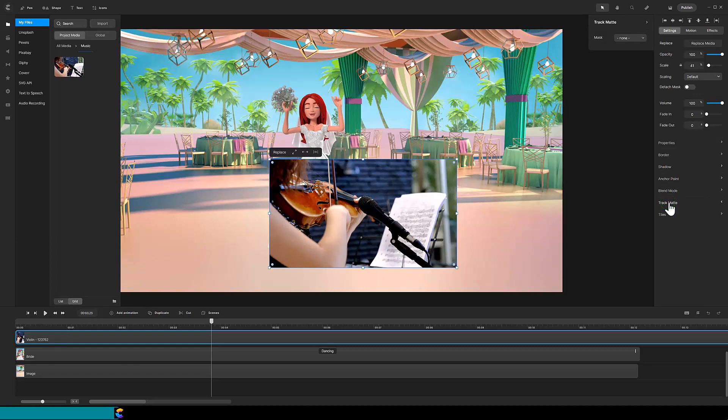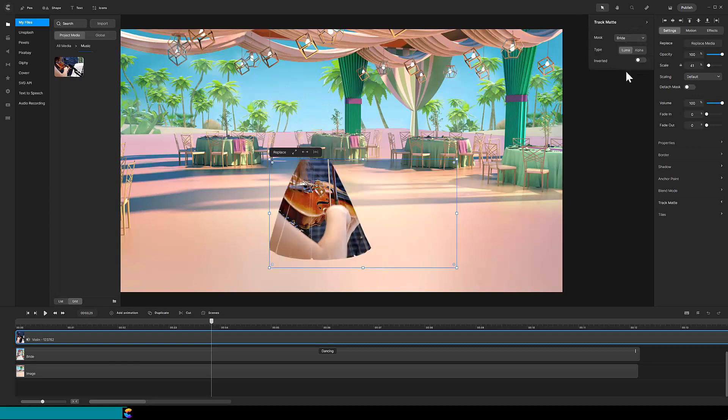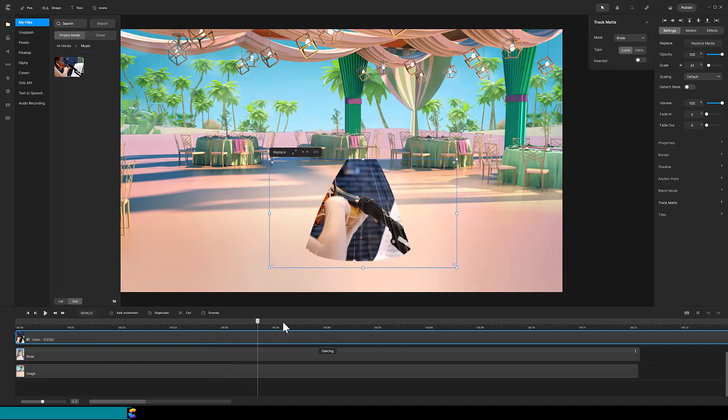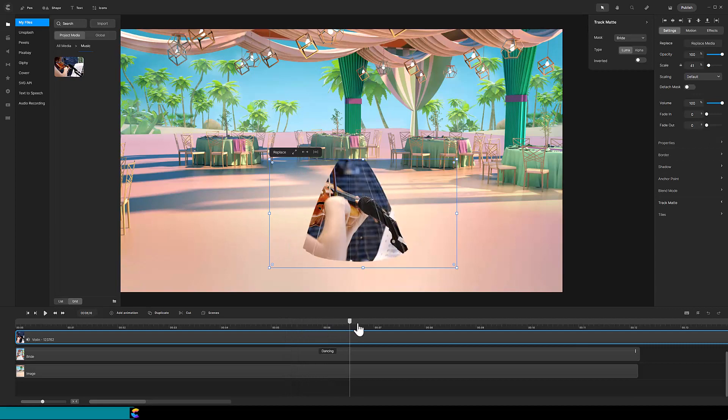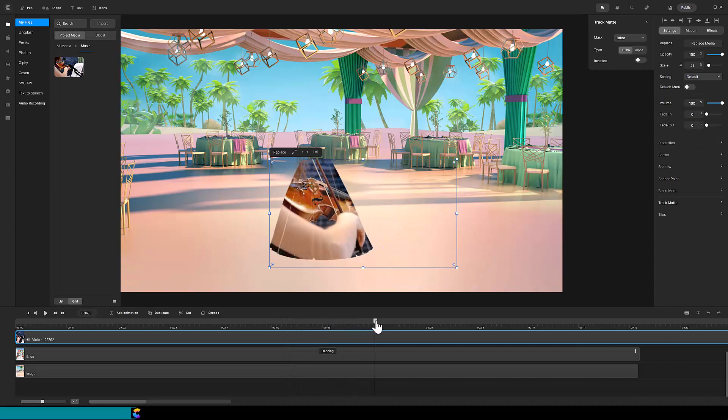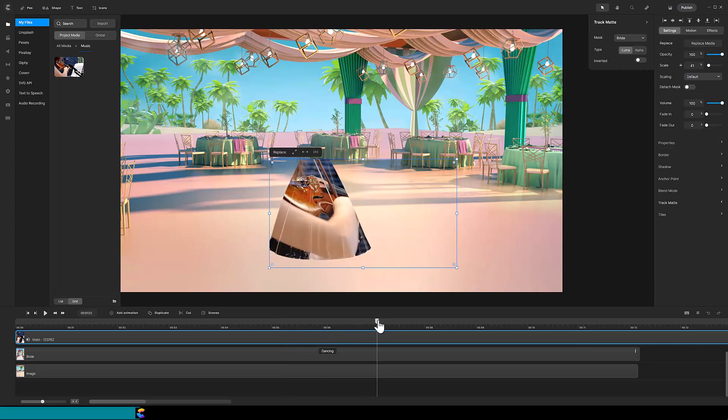In the Trackmat panel, click on the word None, and for the mask, select the bride. We made some progress. The violin player is showing nicely through the dress,